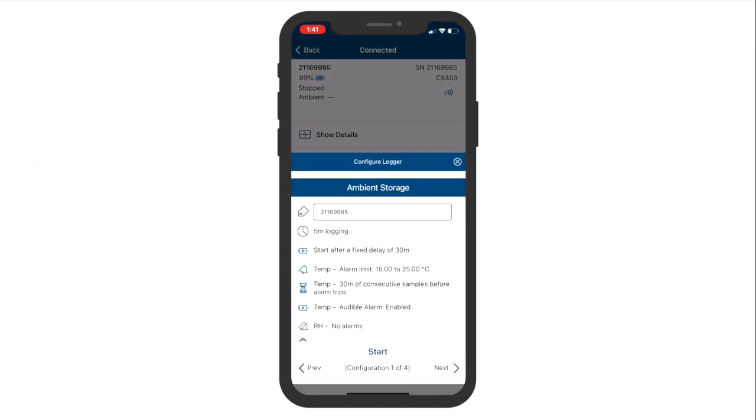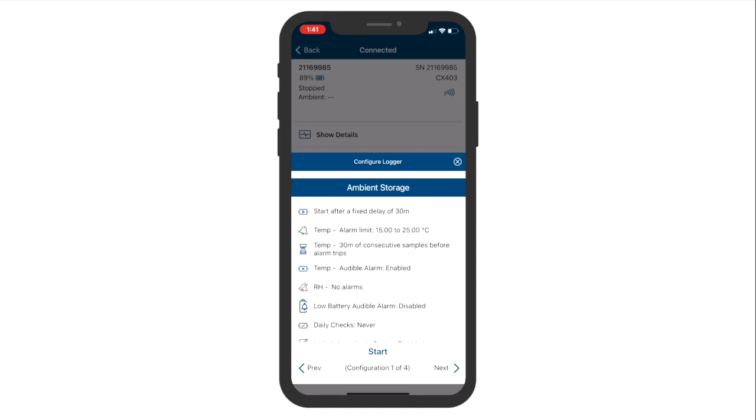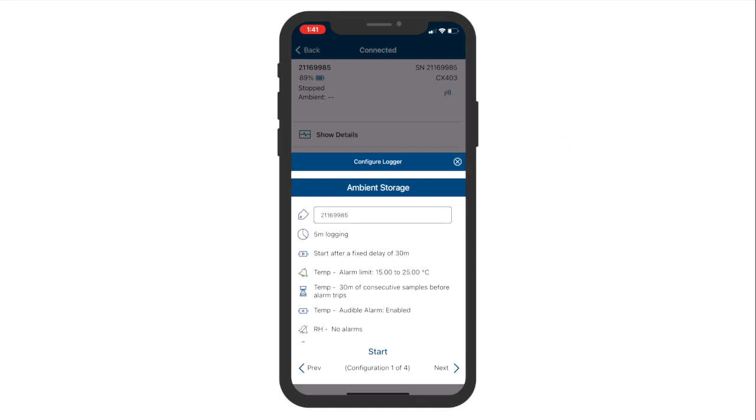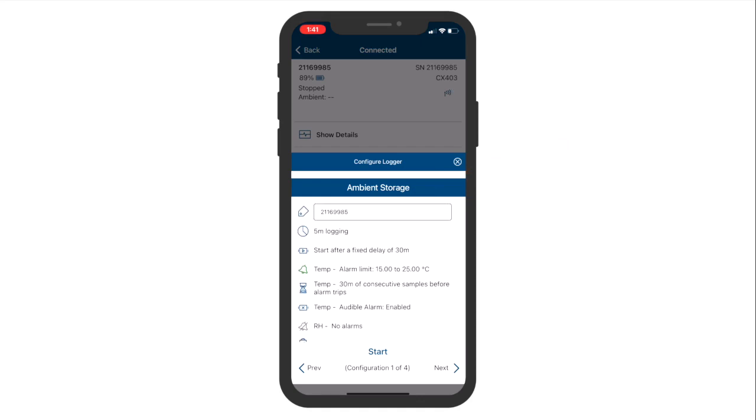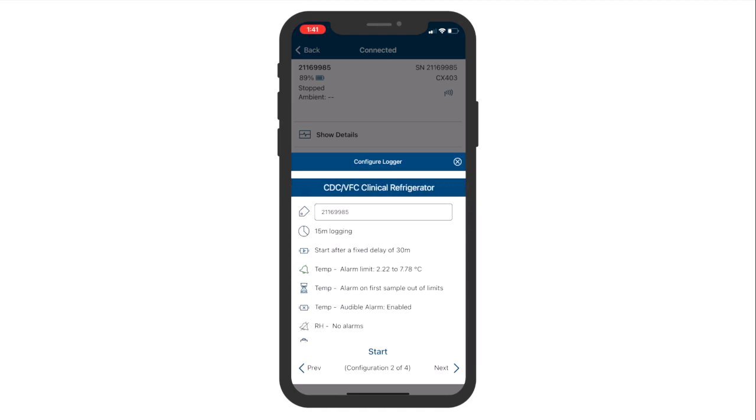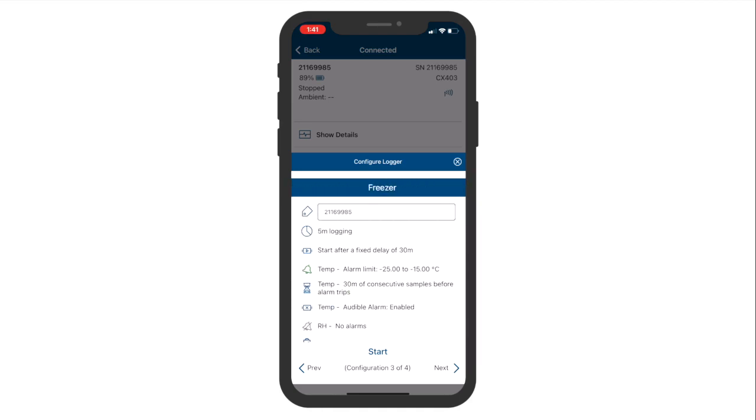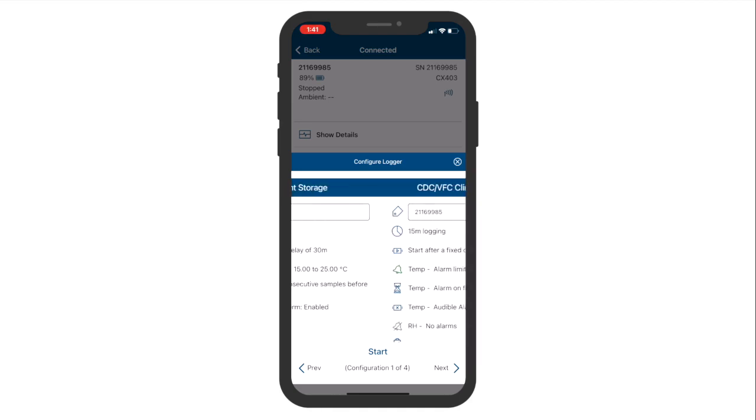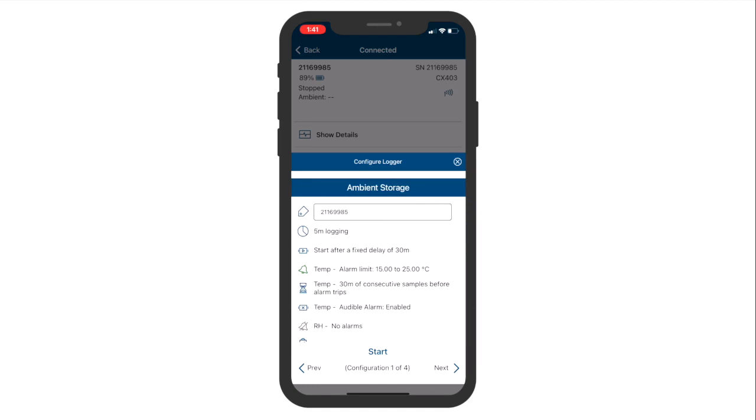After tapping Configure, you'll choose a logger profile to configure the logger. Here you can see the logger profile name and configuration details. If multiple logger profiles are enabled in the account, swipe left or right or tap the Prev and Next options to browse through the other profiles. Review the logger profile details to ensure that you're using the correct one for your application.